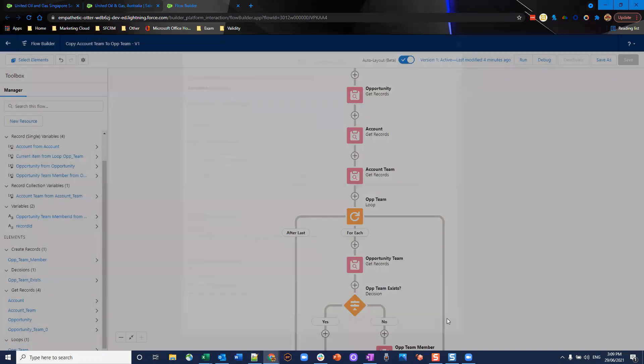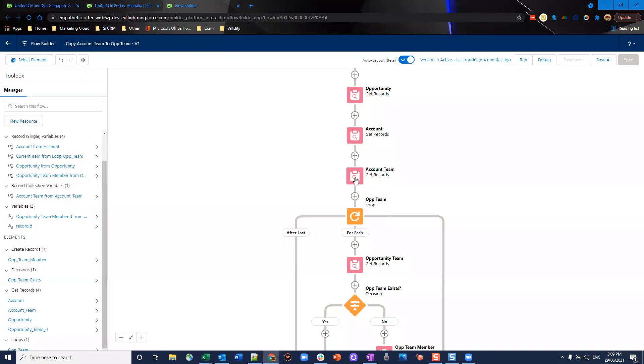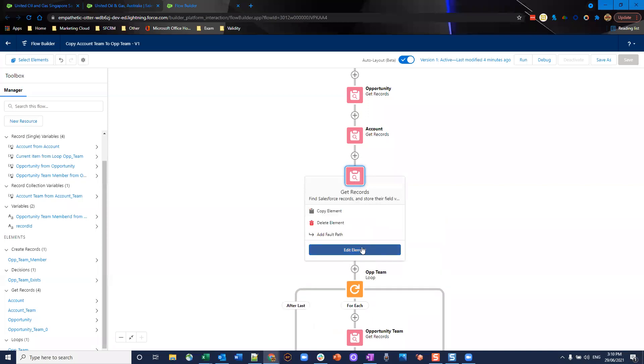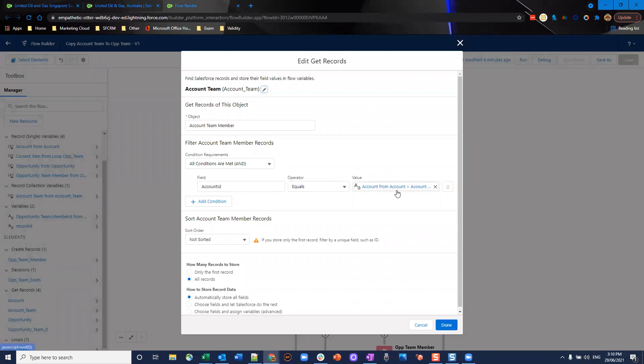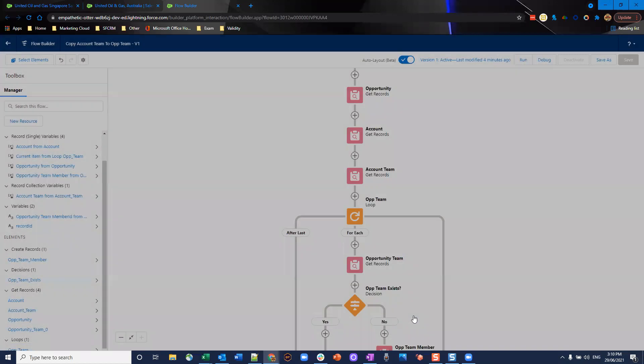We store all those and finally we're going to get the account team. We're on the account team and this time we'll get records where field account ID equals account ID from the account in the previous step. So far we've got our opportunities, we've got the linked account and we've got the linked account teams to that account.